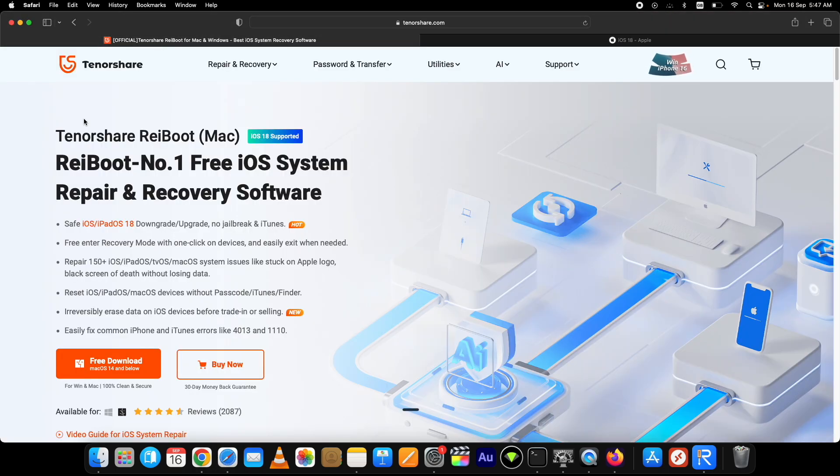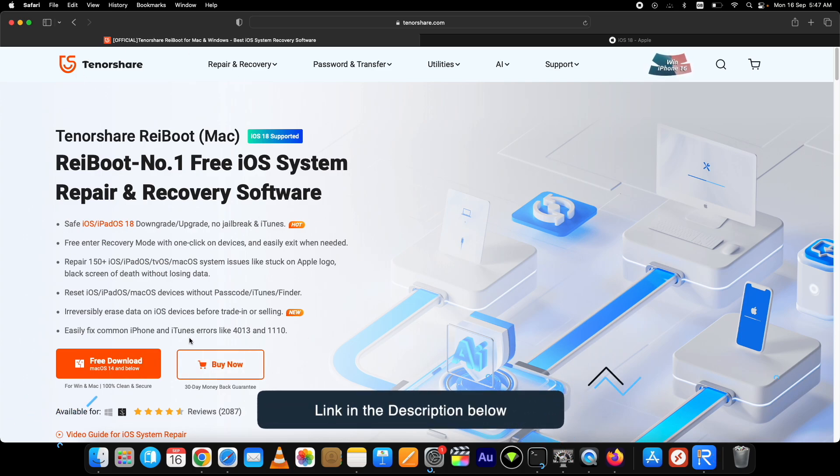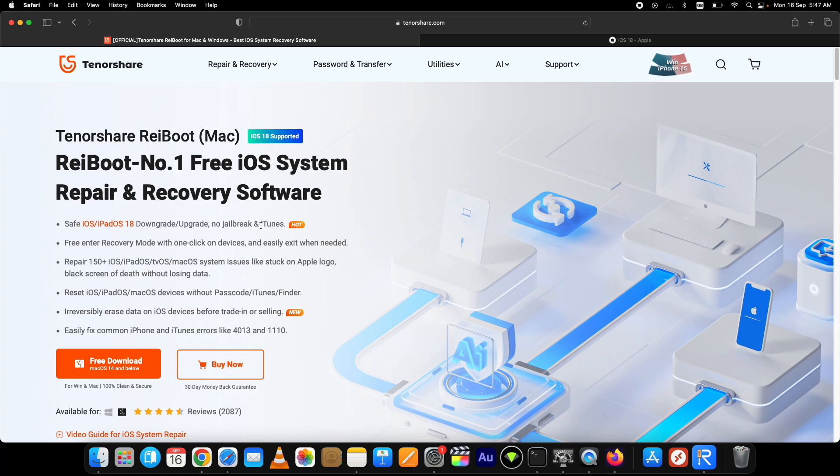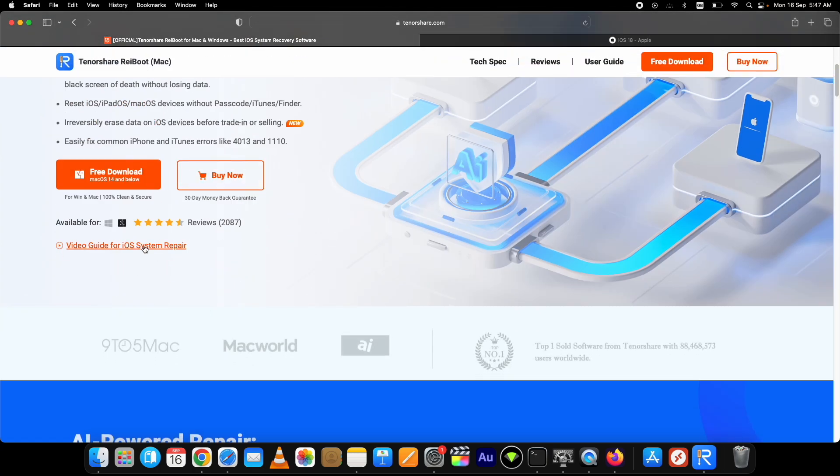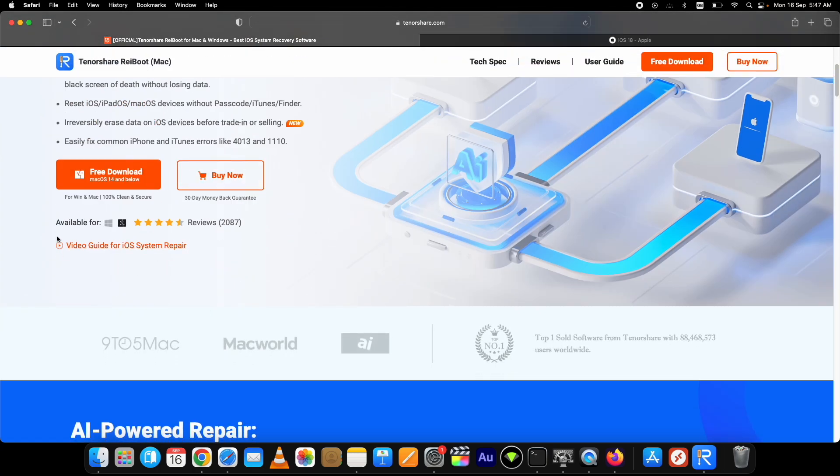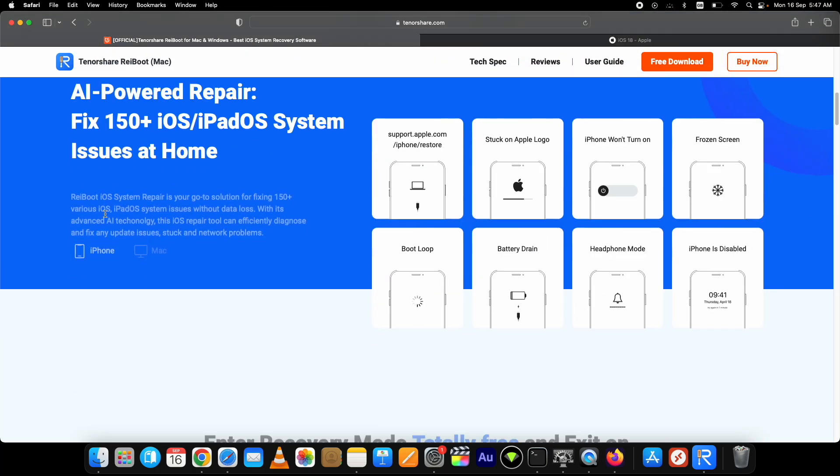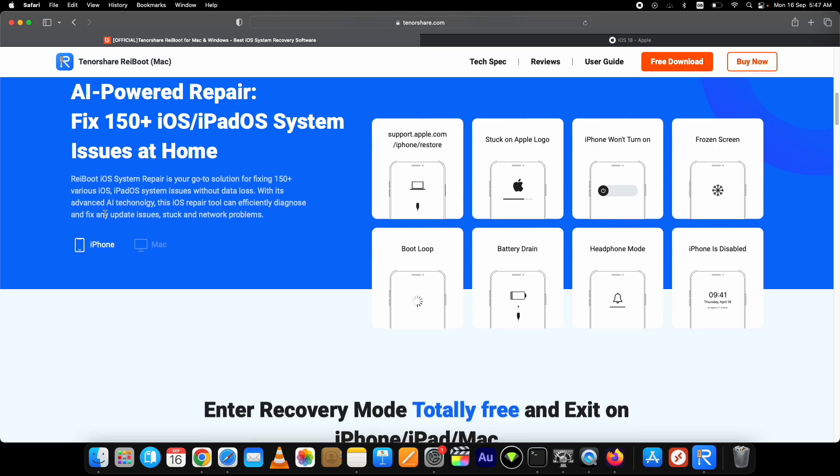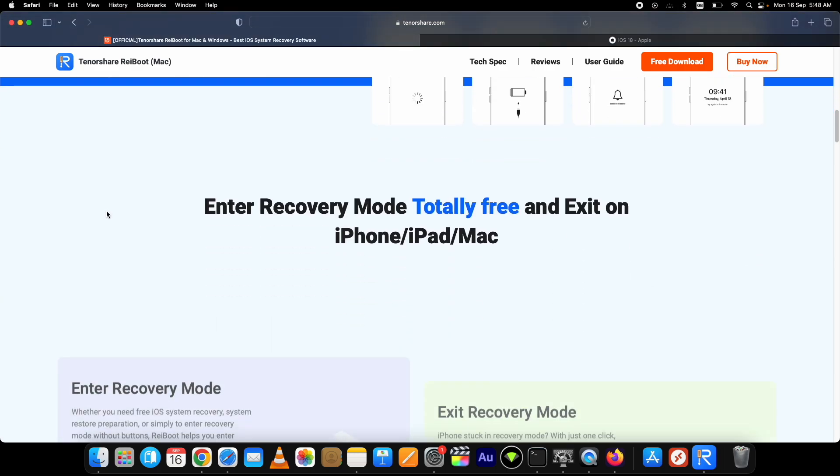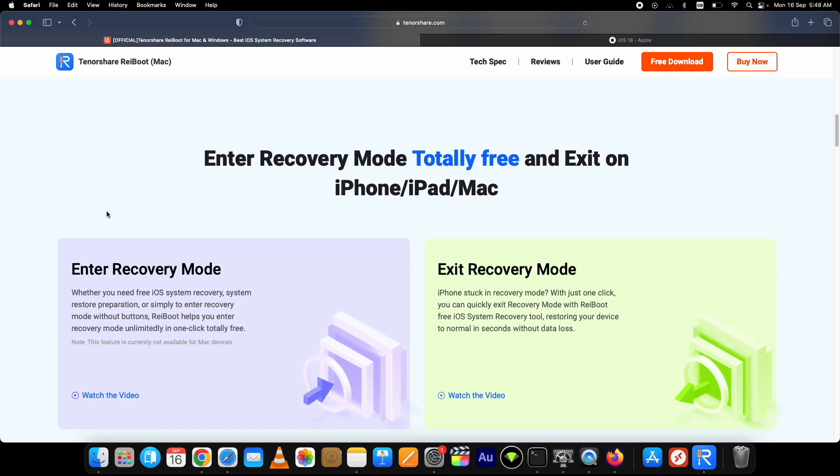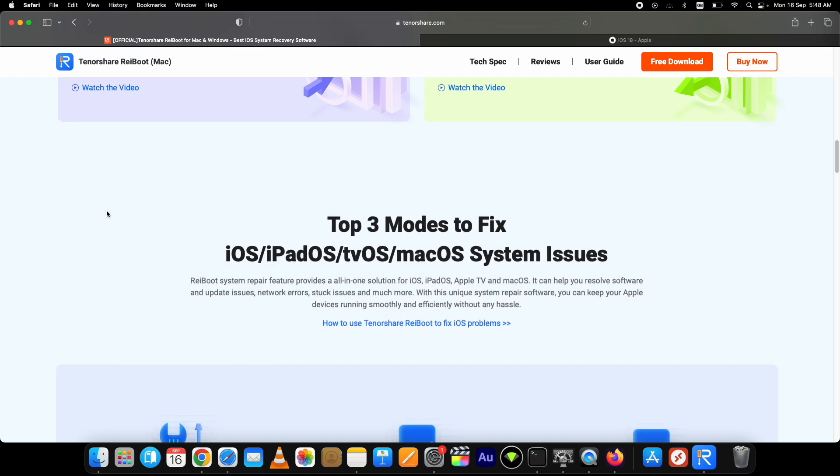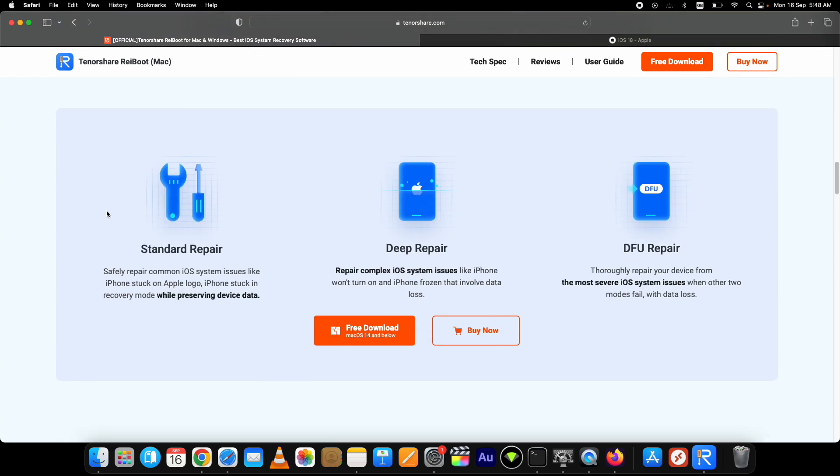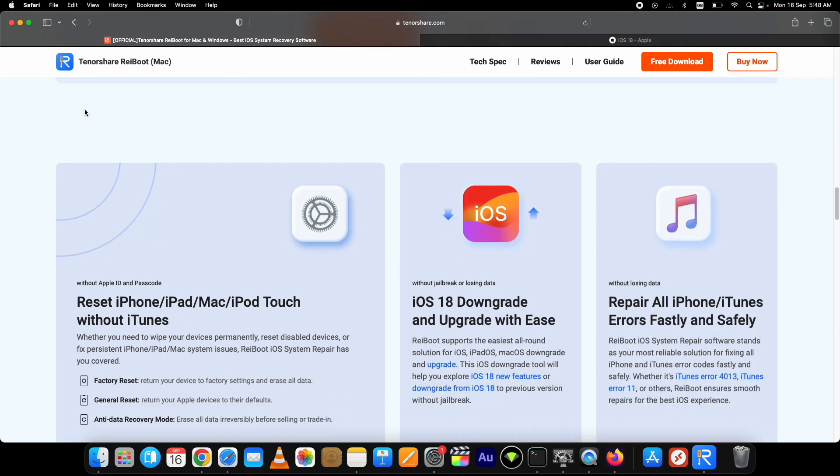These are the main highlights of Tenorshare Reiboot: you can enter and exit recovery mode for free, it's available for both Mac and Windows, it's a system repair and recovery tool that supports iOS 18 as well and can solve 150+ iOS related issues. We will use it to remove iOS 18.